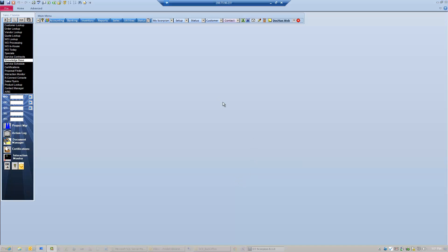Scorpion PSA Training: How to Create Knowledge Base Articles. In Scorpion 8.02, you can create knowledge base articles for technical support purposes.